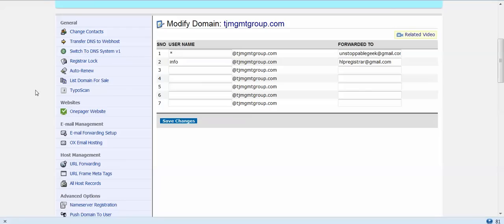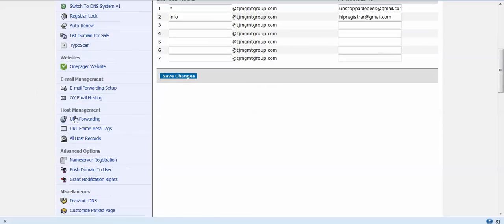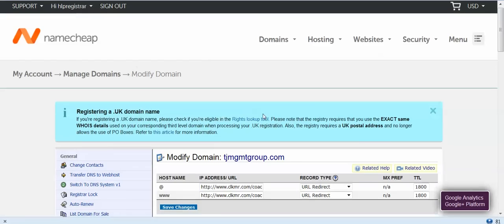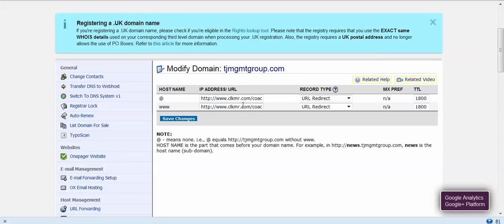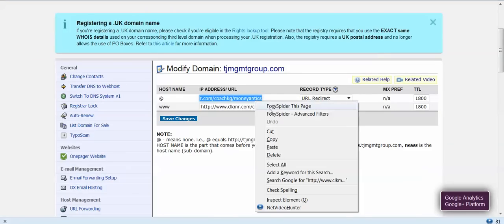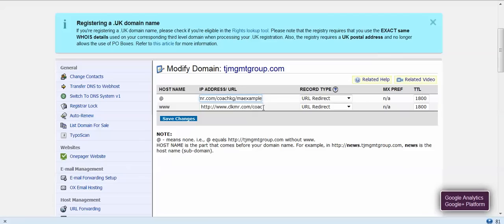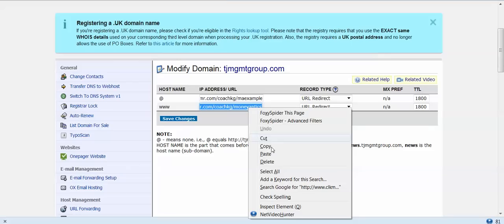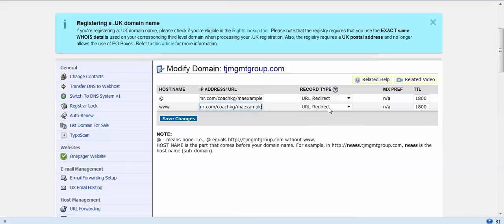Now when we go to URL forwarding in Namecheap, I can cut and paste the example in here. I'm not going to save this because I've already forwarded, but I'm just going to show you. This second one usually defaults to a CNAME. You want to set these both up to URL Direct. And we're done.